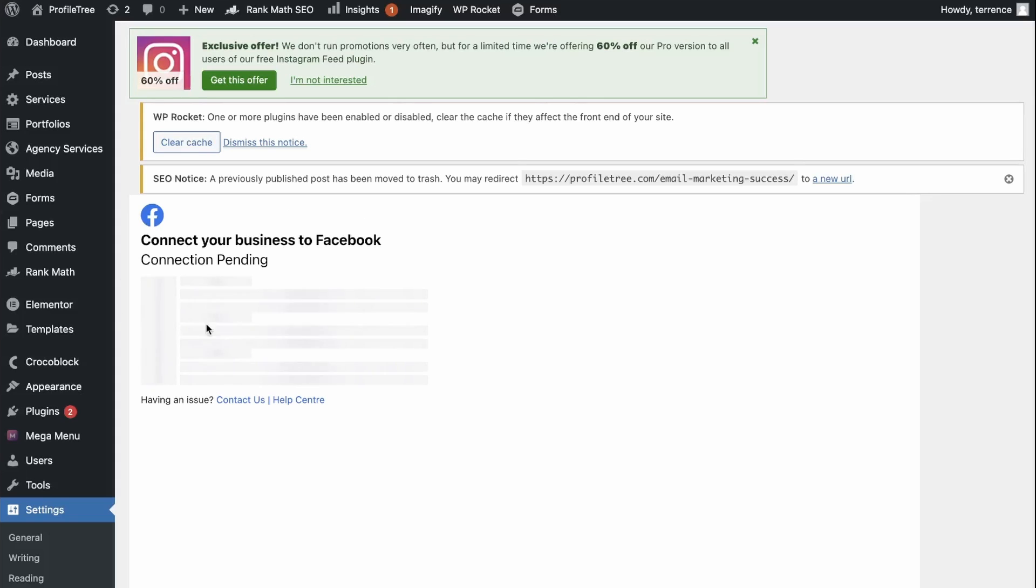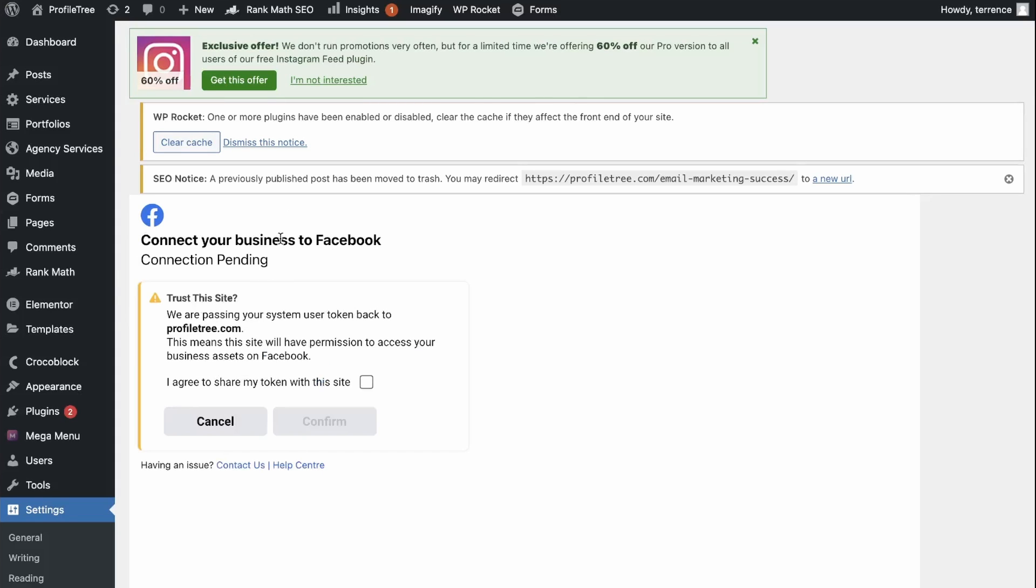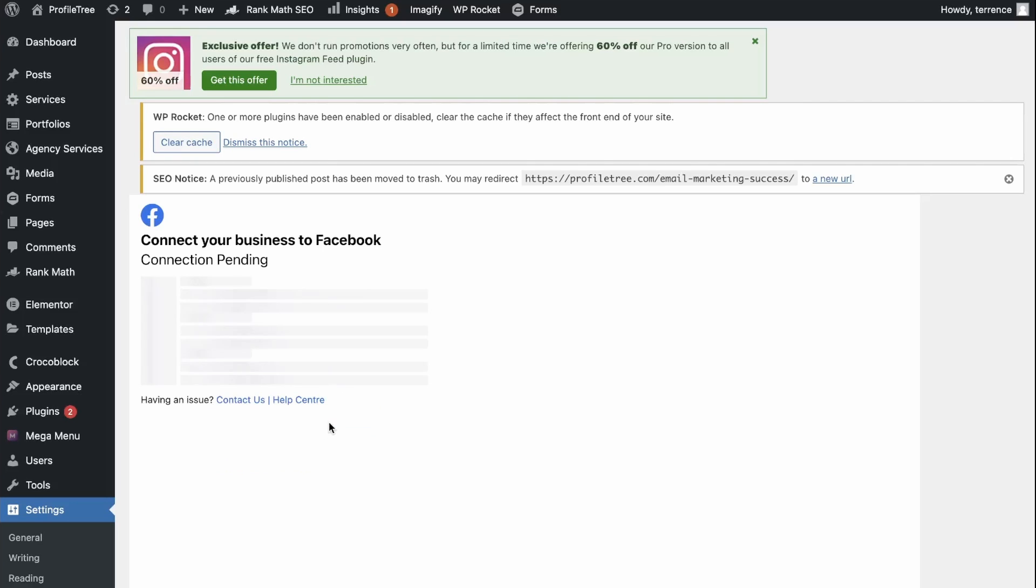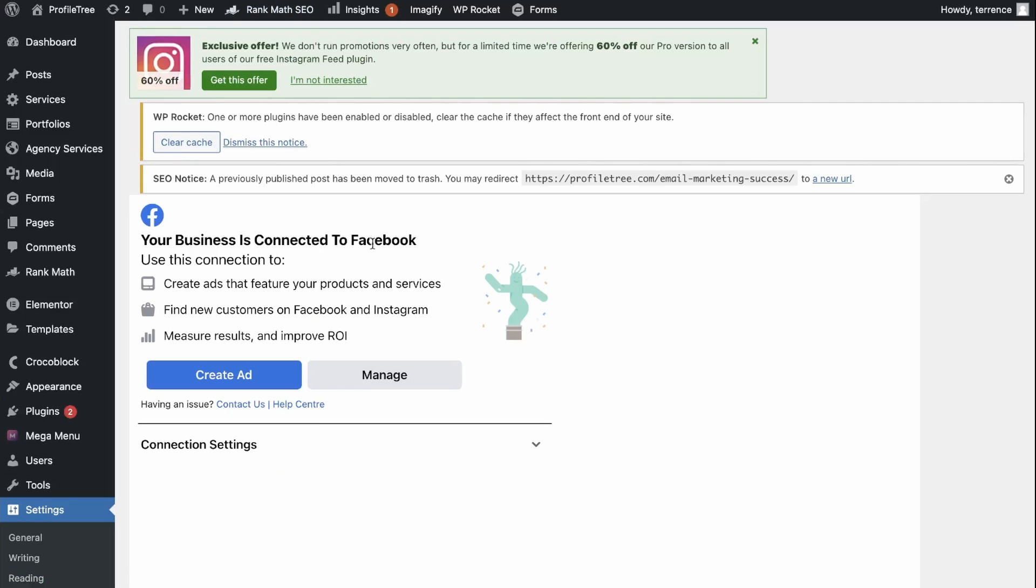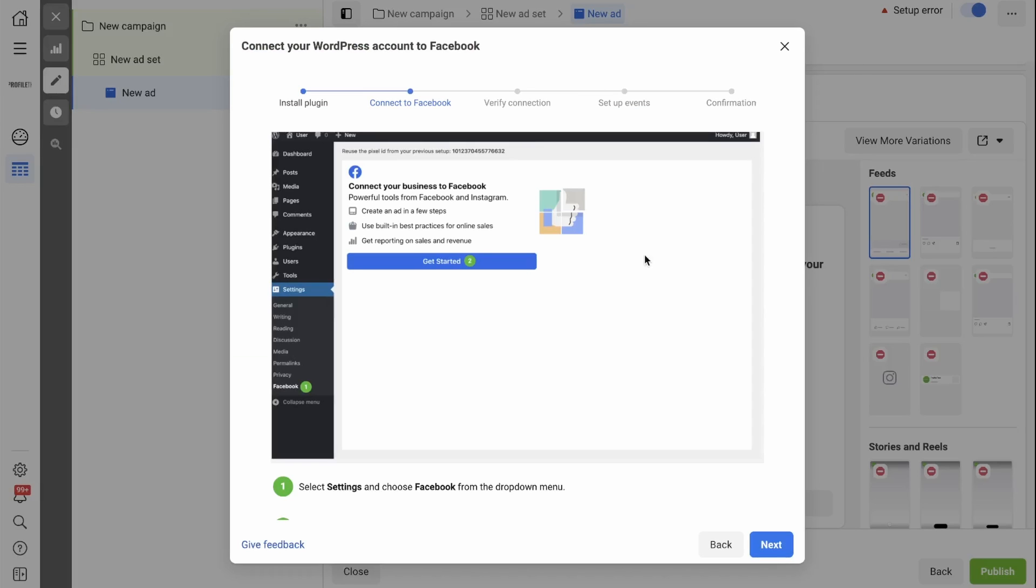And now the connection is pending on the back end of your website. You need to click if you trust this website and click Confirm. Your business is connected to Facebook. Go back to Ads Manager and click Next.